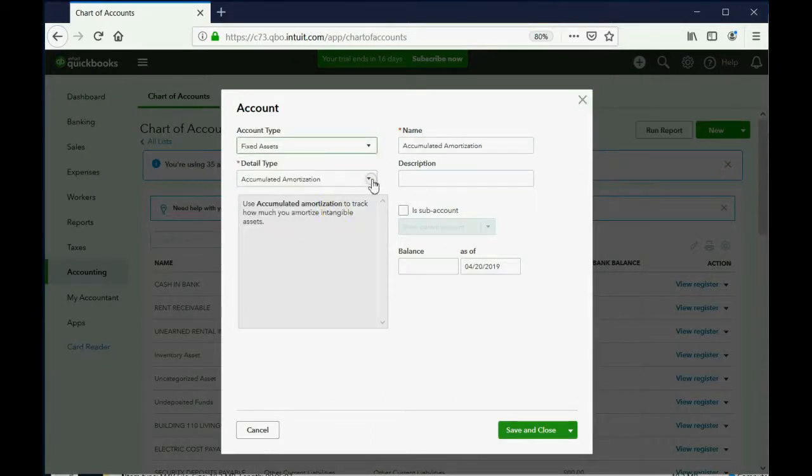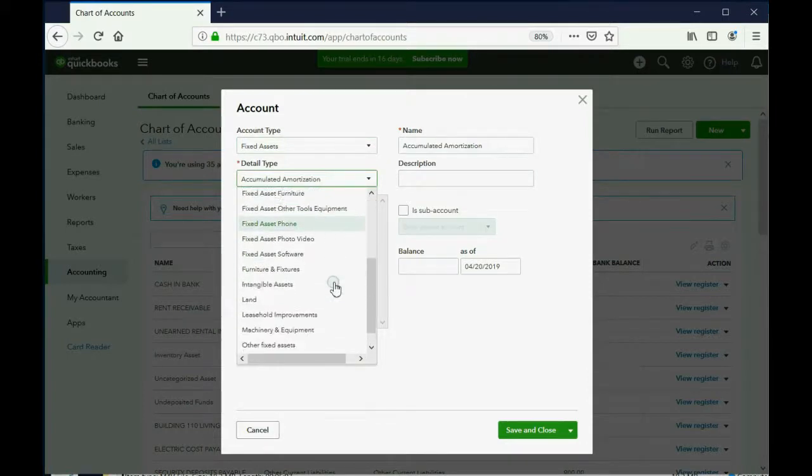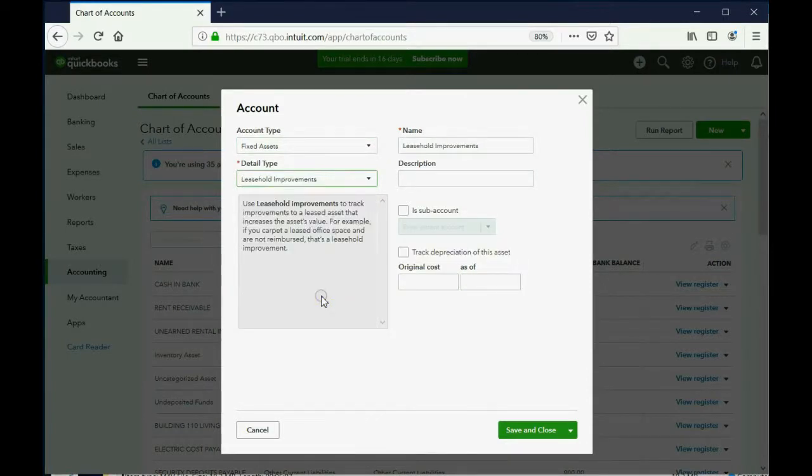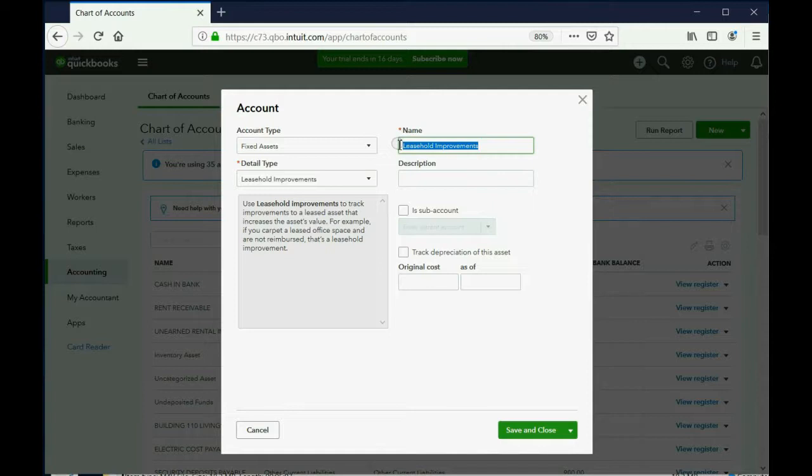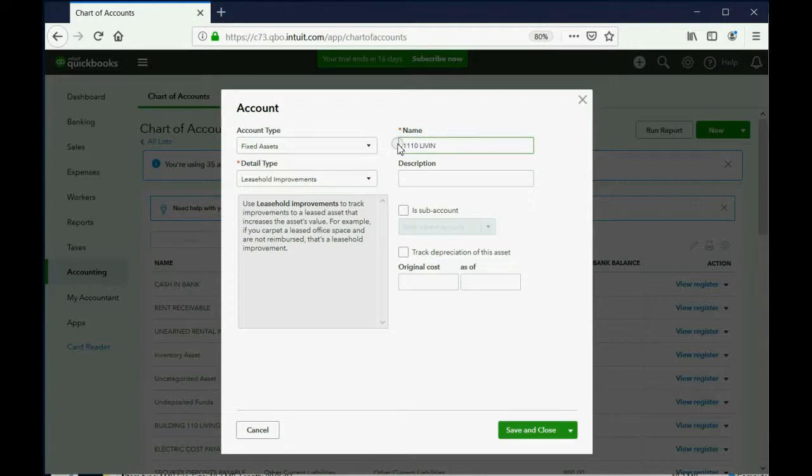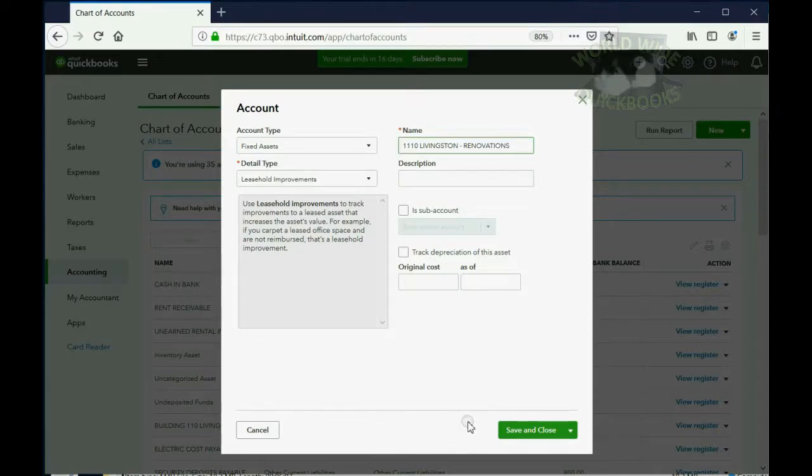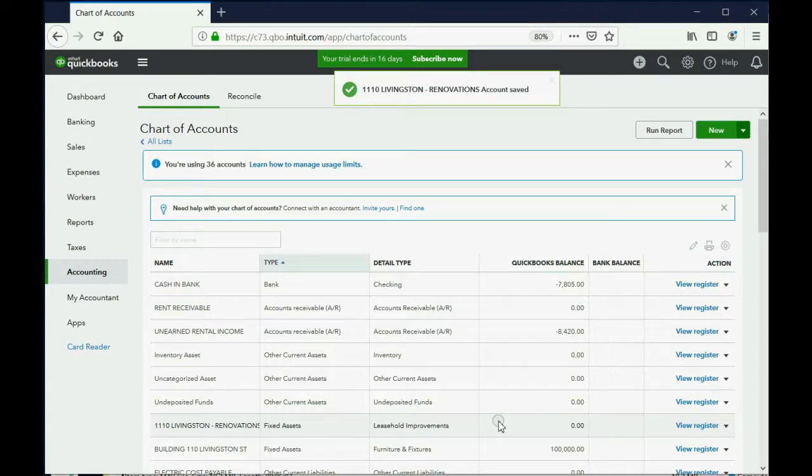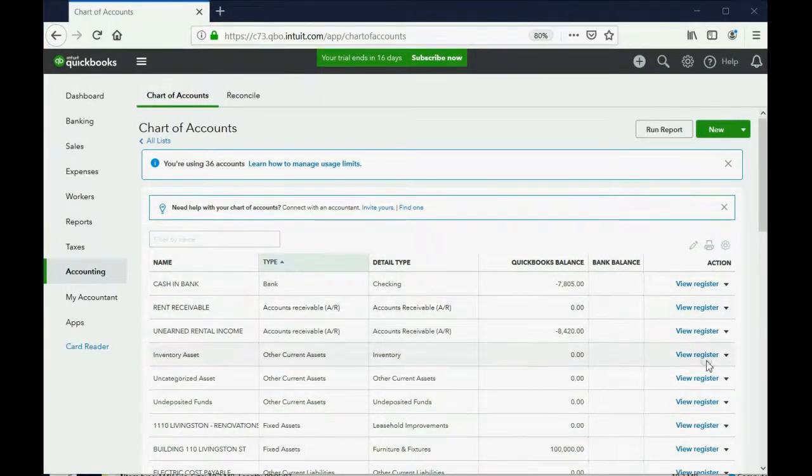And for detail type, they actually have leasehold improvements as one of the detail types. And choosing that might help you remember that this account represents all the money that we added, all the additional money that we put into 110 Livingston Street through renovations. So, with caps lock on, 110 Livingston dash renovations. And now, this one is on the list and it will represent all the money that we put into renovating the house before selling them.